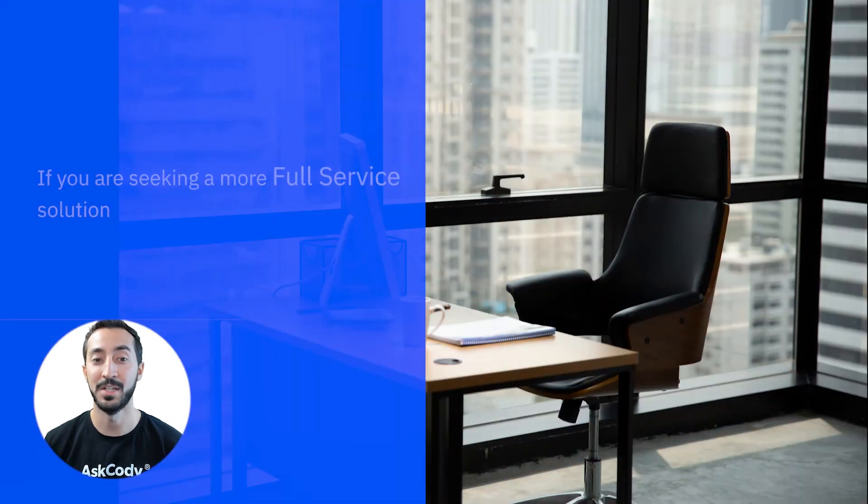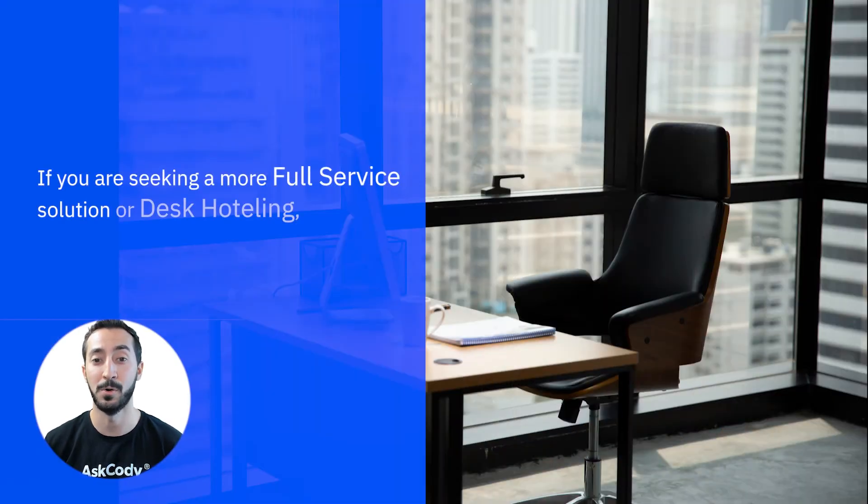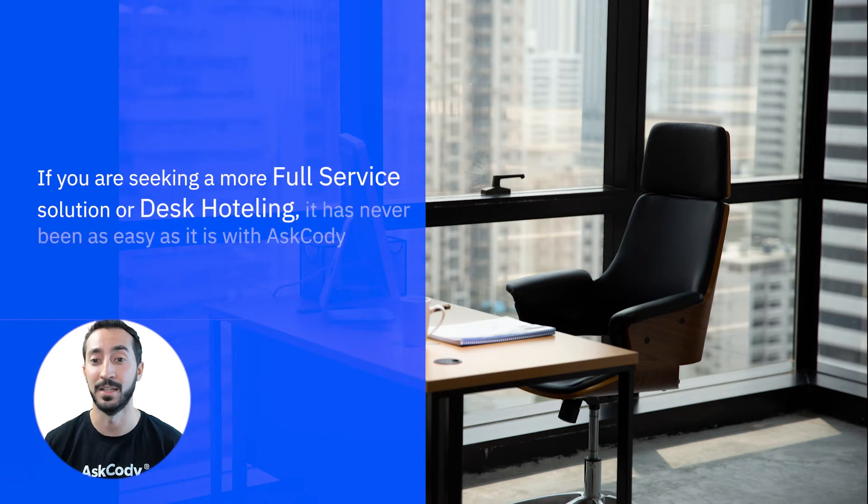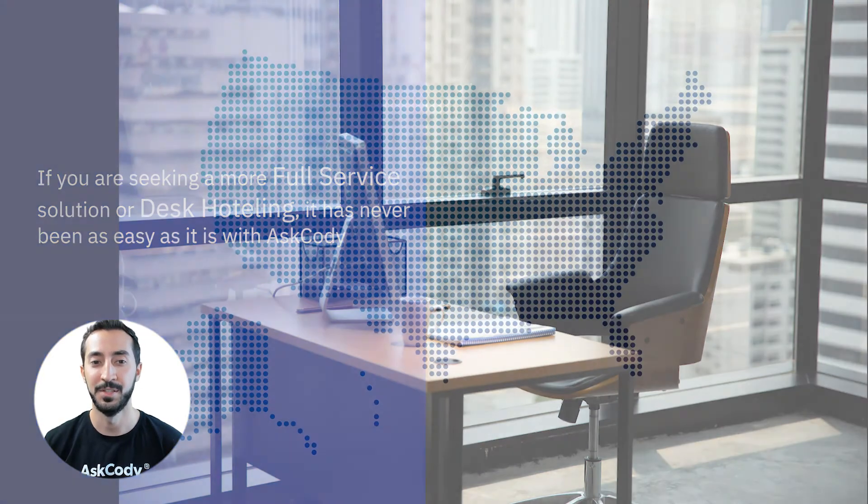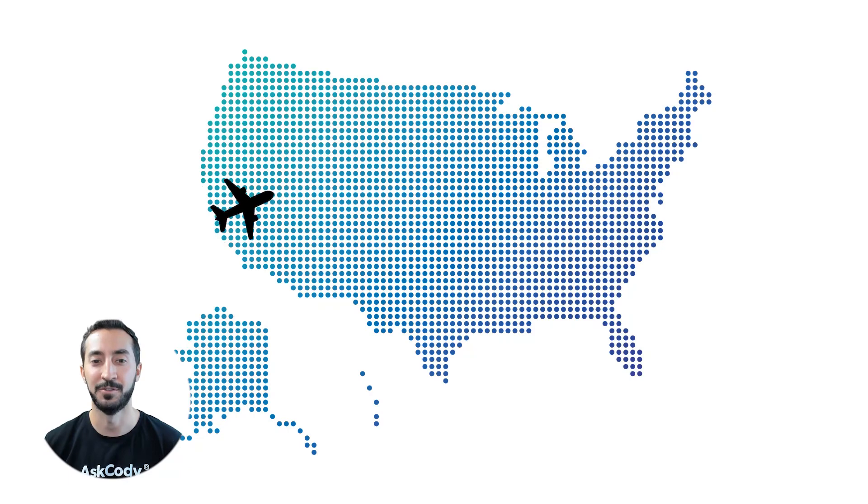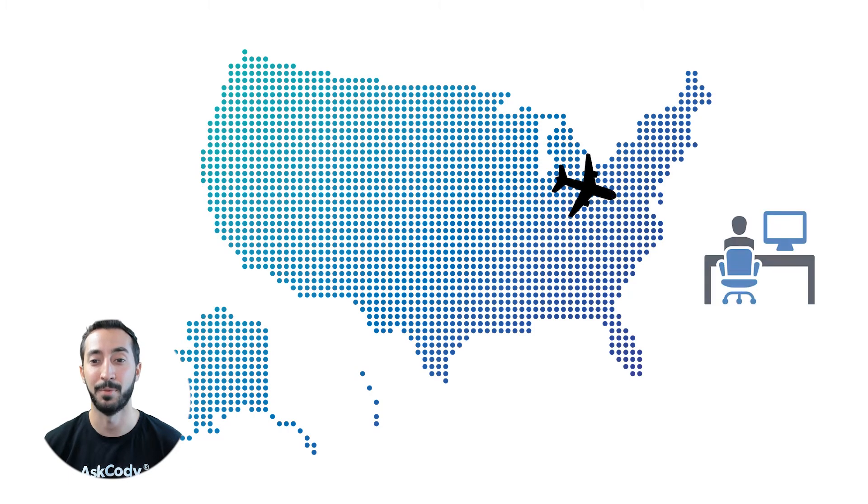If you are seeking a more full-service solution or desk hoteling, it has never been as easy as it is with Ask Cody. Do you have the need of traveling from office to office and need a private place to work?